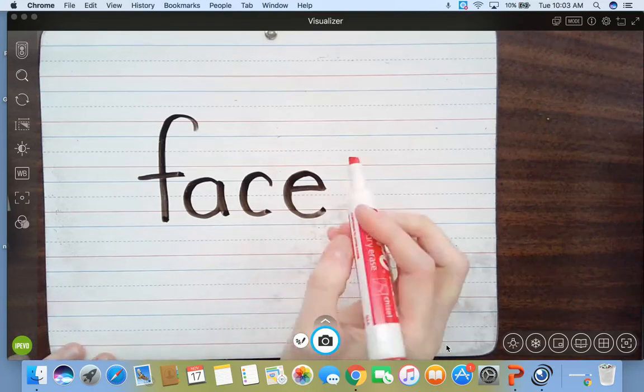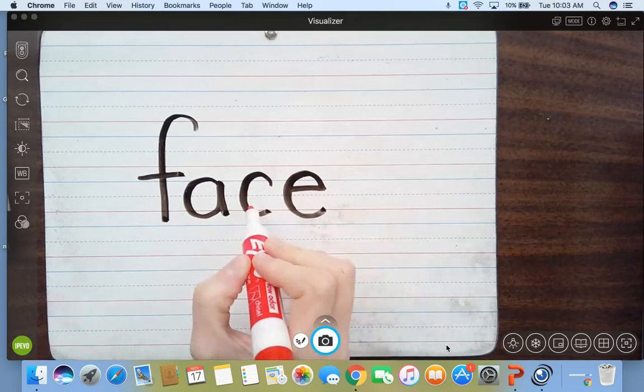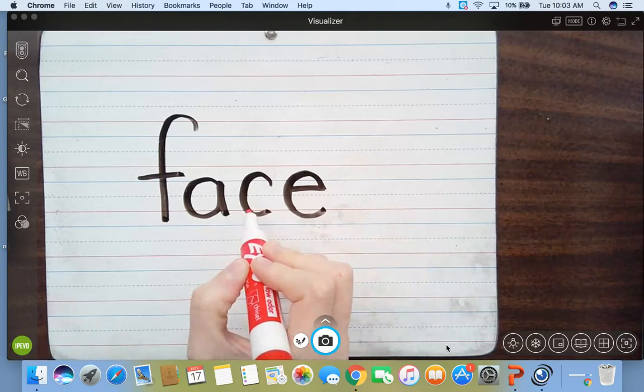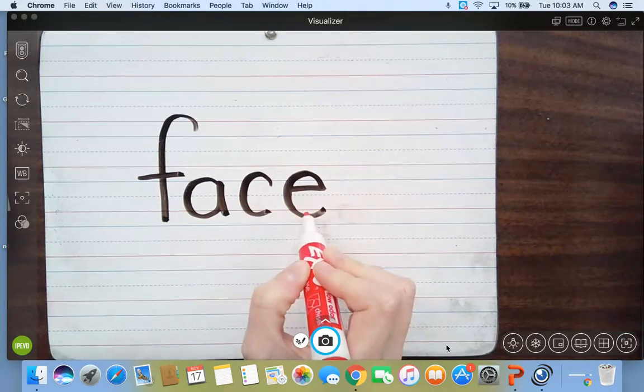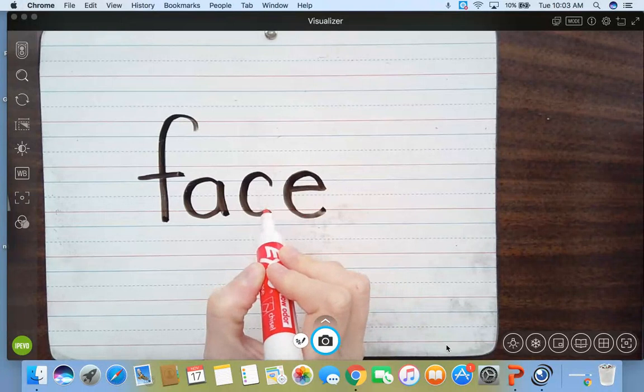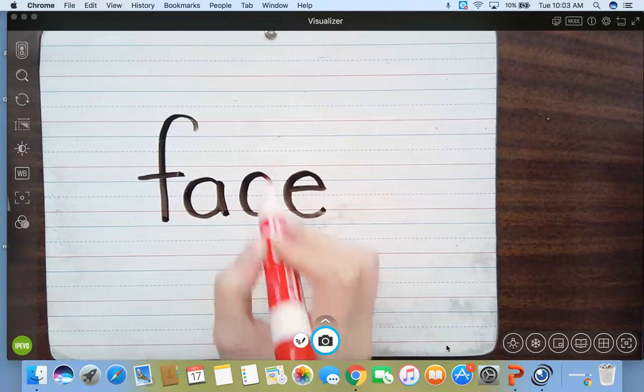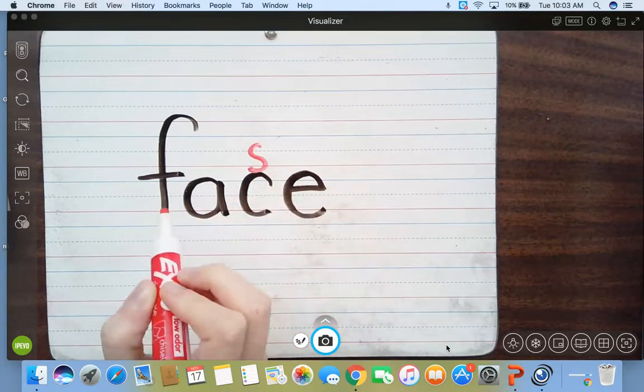Alright, if you remember, the C is going to make its soft sound because it's next to E. And E is saying, yeah, C, you got to be an S. I'm going to put a little S over it just to help us remember he's being an S.